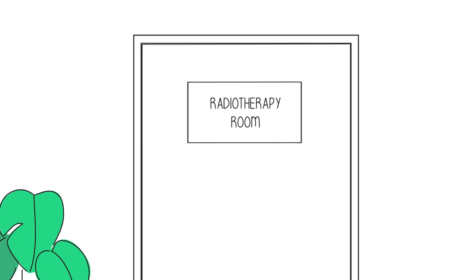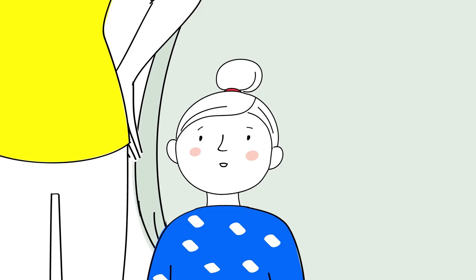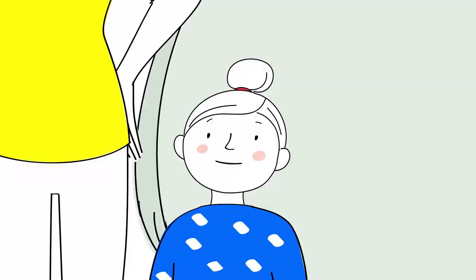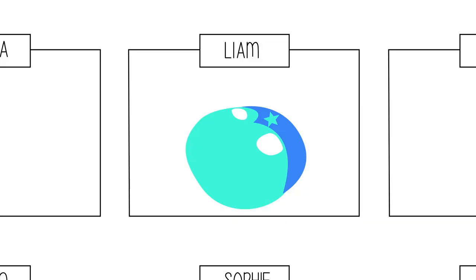It's finally time for your radiotherapy treatment. What happens now? Every time it's the same routine. Once you arrive, you leave your things and then don't forget to pick up your superhero mask. Then you can lie down on the radiotherapy table.